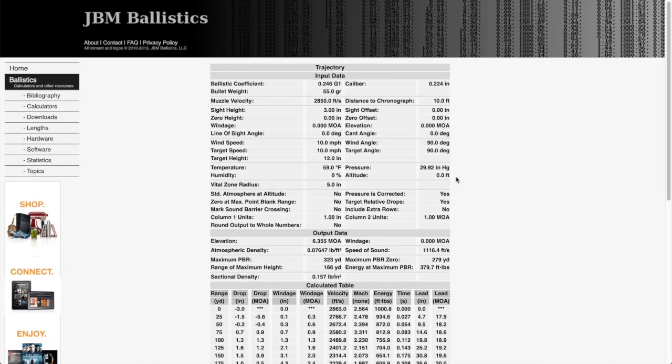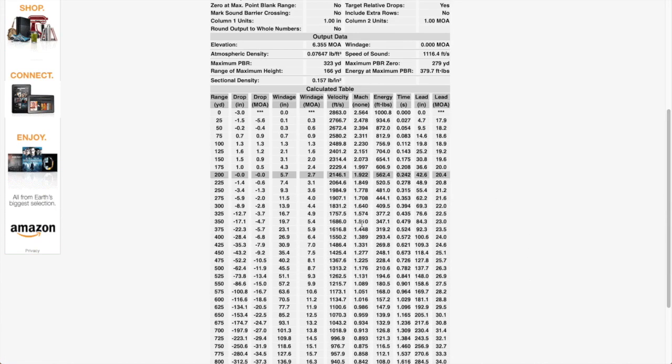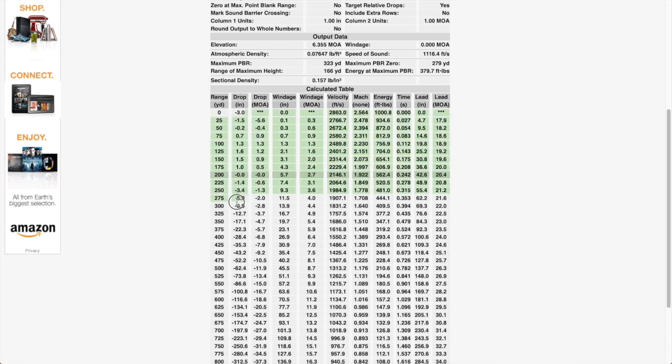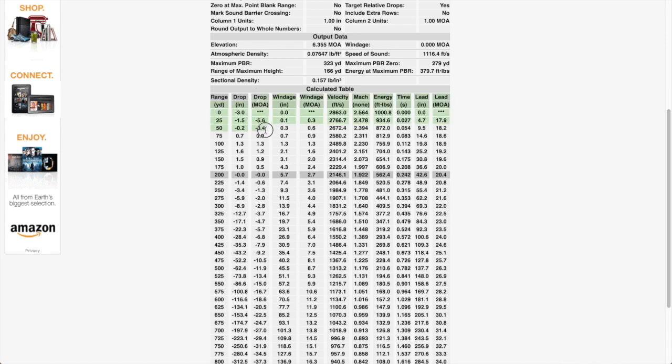Okay, so this is the output that the ballistic calculator had generated. So the first column is the yardages. The second column is your drop in inches. And the third column is your drop in MOA.